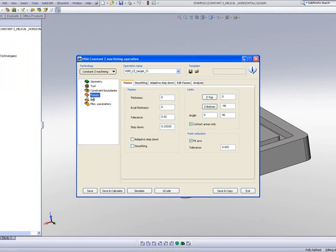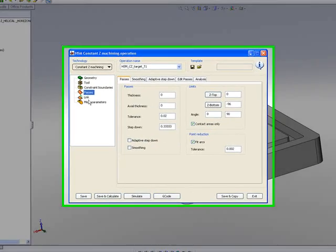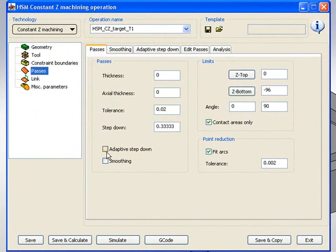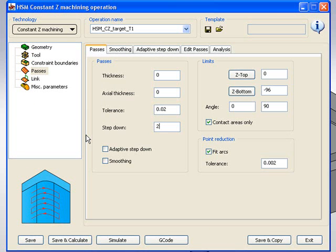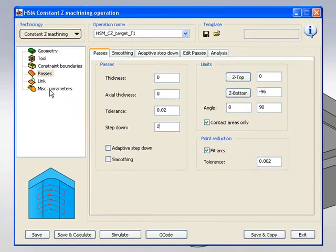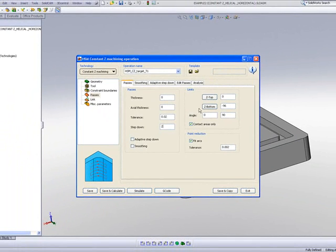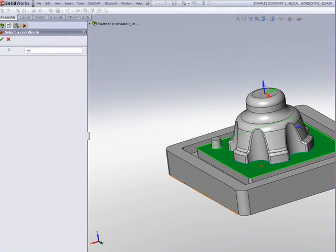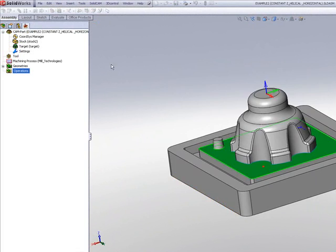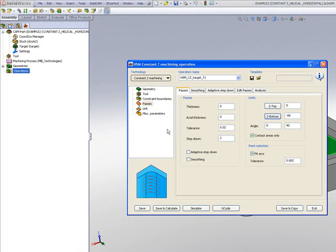In my passes, since this is my finished pass, I'll be using a thickness of 0 because it's my finish, and my step down will be every 2mm. I won't do anything else at this point, except for at the bottom, I want to go only up until this floor over there.